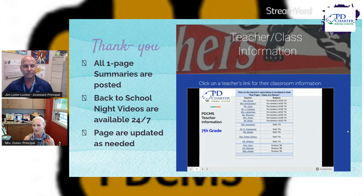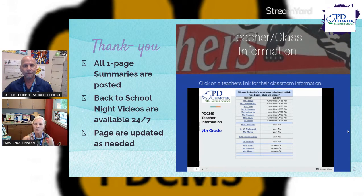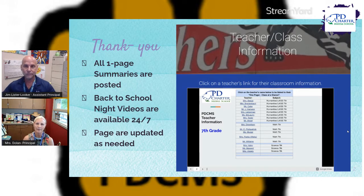Just to let you know, those pages are updated as needed. So if the teacher is switching every quarter and new Google Classroom numbers need to go up, that's where you're going to go. It is updated in real time.